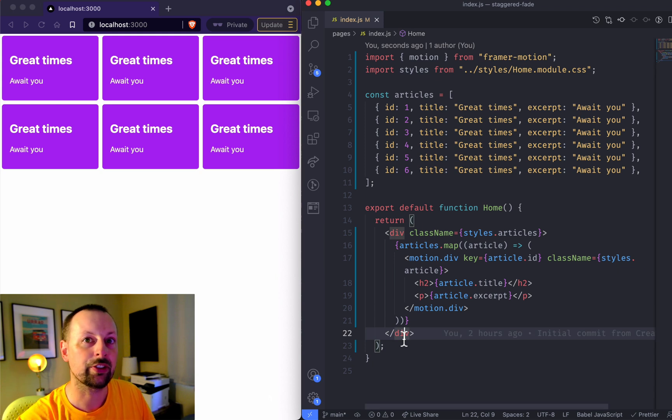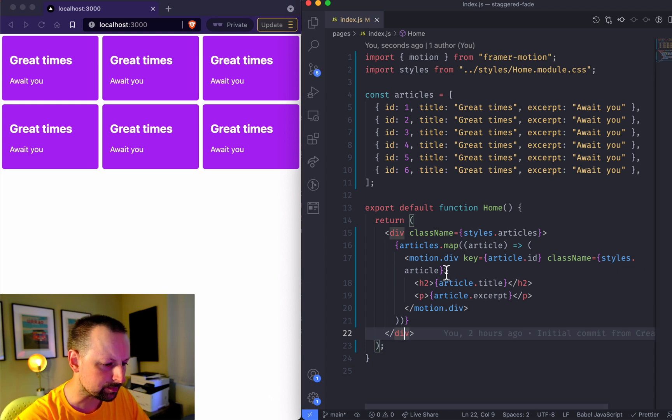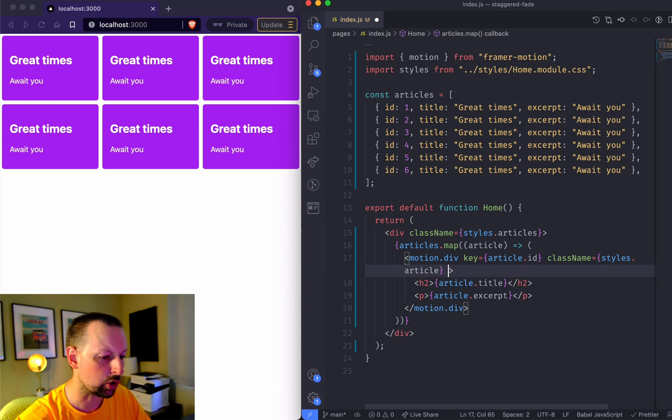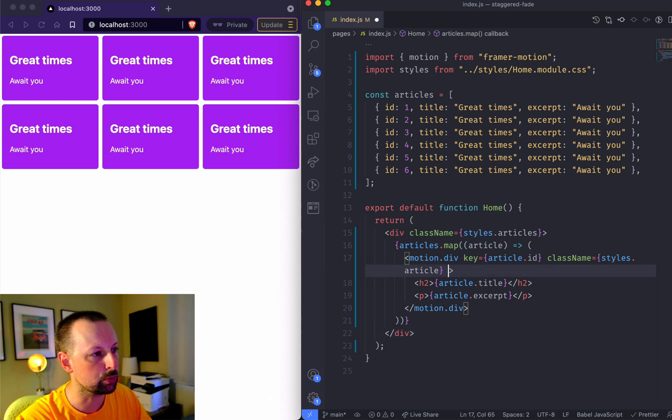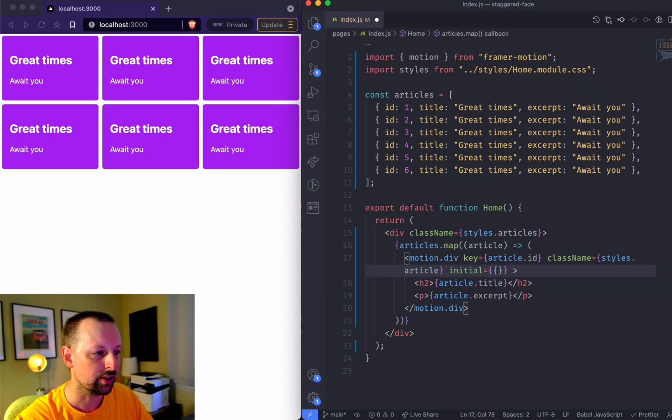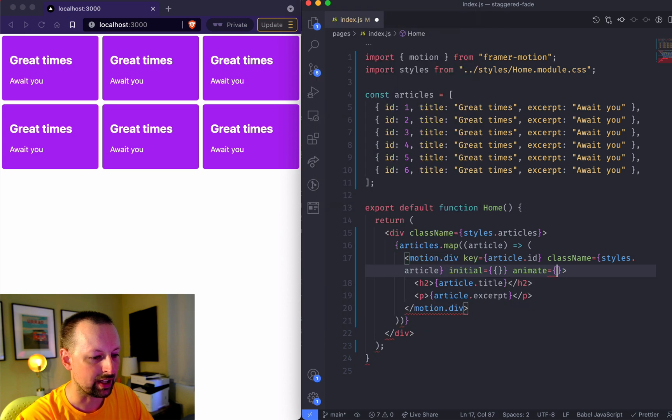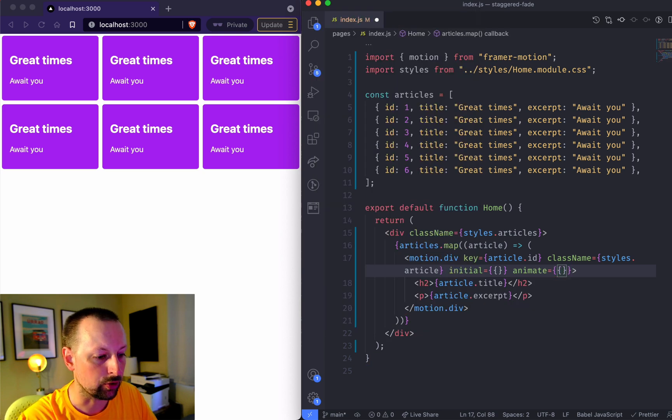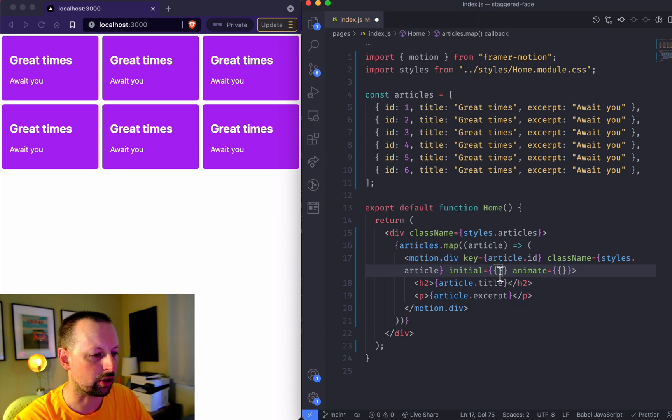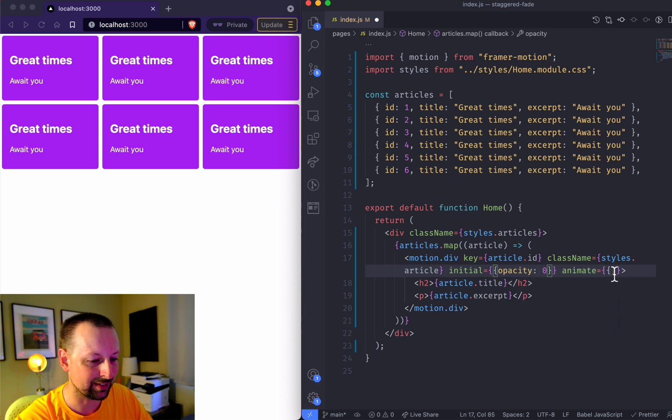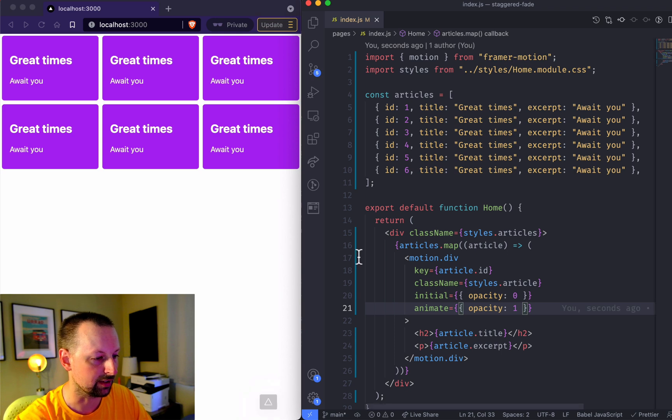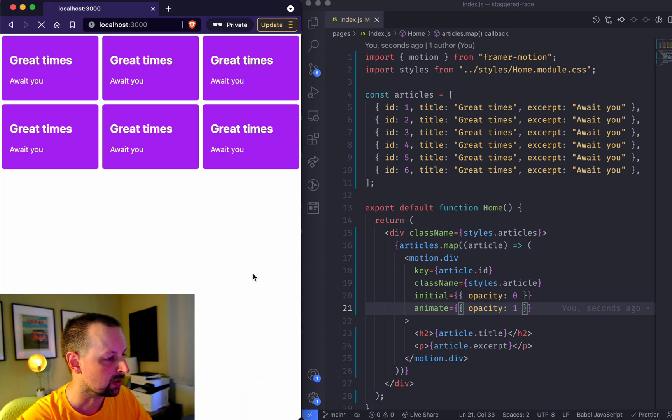Now this is a div we can animate and we're going to be working with two props. We're going to be setting the initial properties and then where we want to animate them to. Why don't we start by fading them in. We can say initial opacity is zero and eventually we want an opacity of one.